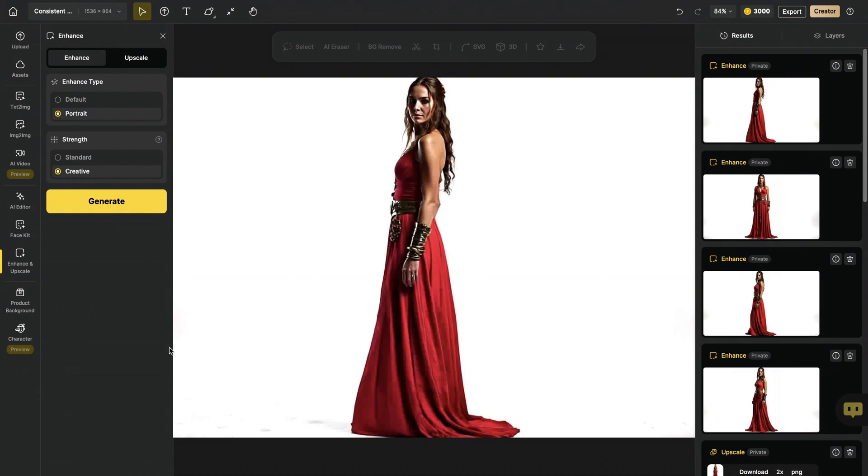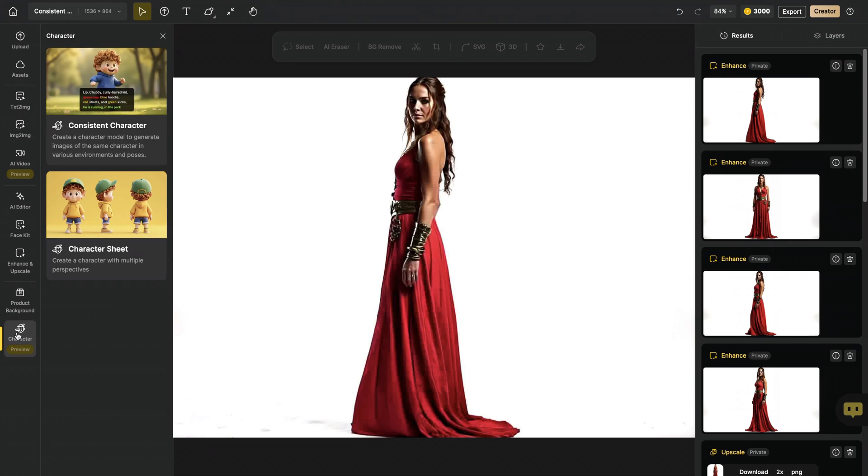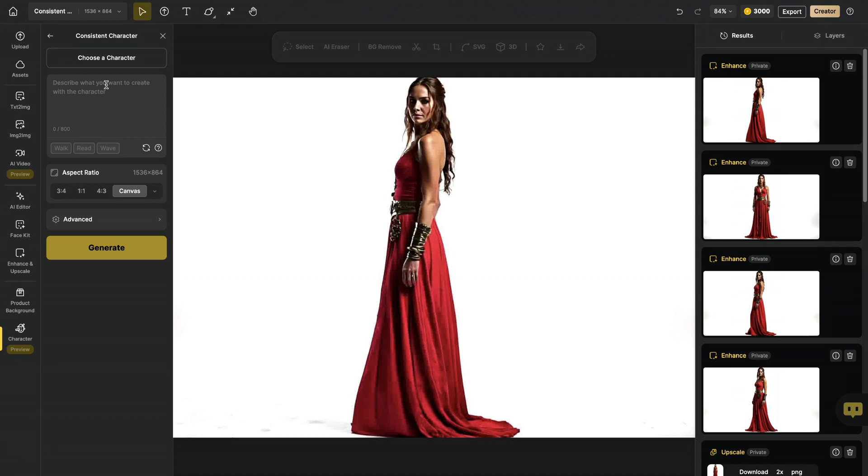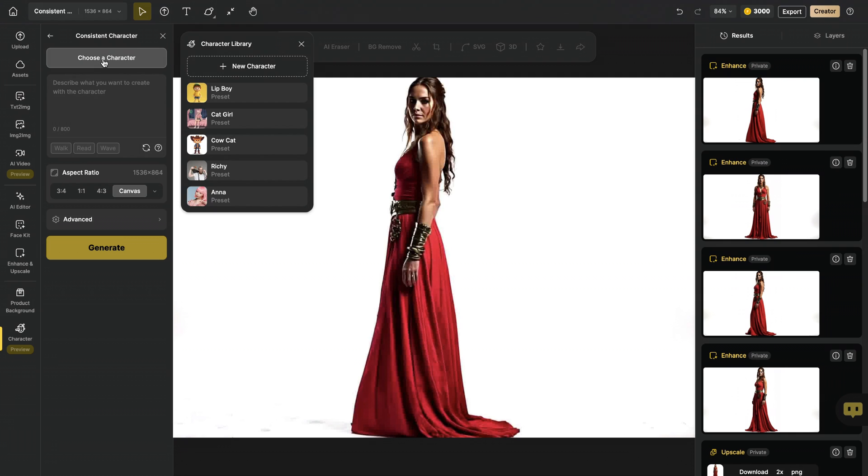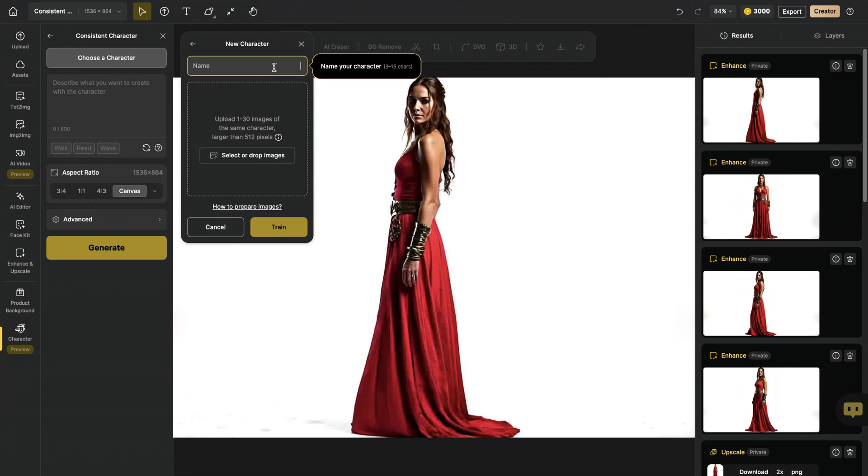I can train my character. In order to do that, I select the Character option. I have two options here. Here, I can either create a character sheet and use this to train a character. I will pick consistent characters, choose a character, and I will create a new one. Let's name our character as Venus.